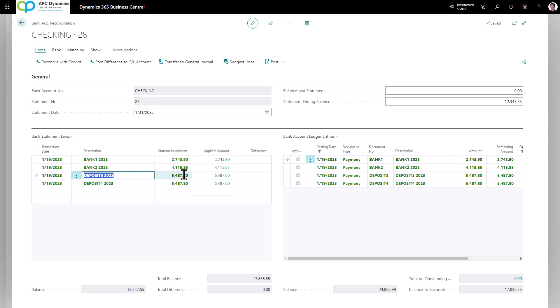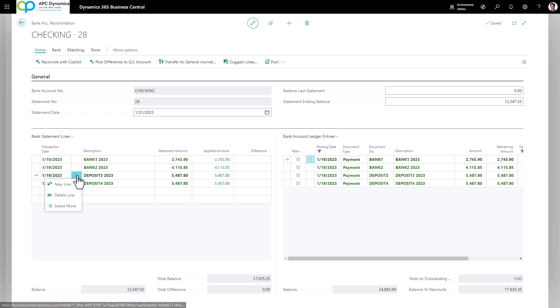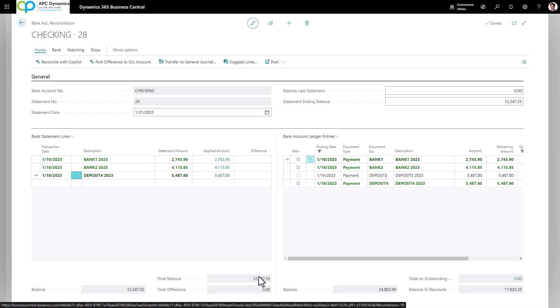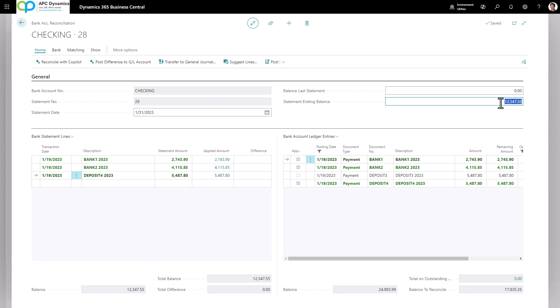So in this case, if this line is not reconciled, you would just need to delete from this line. Now you see my total balance matches with my statement ending balance. I could go ahead and post.